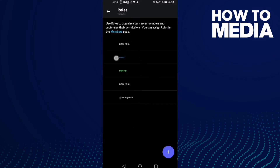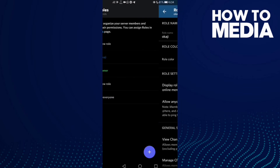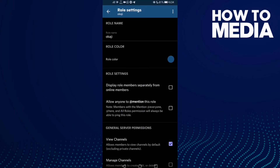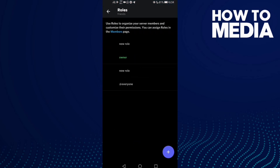Select the role you want to remove and click on it. Then click Delete Role, and as you can see, the role has been deleted.